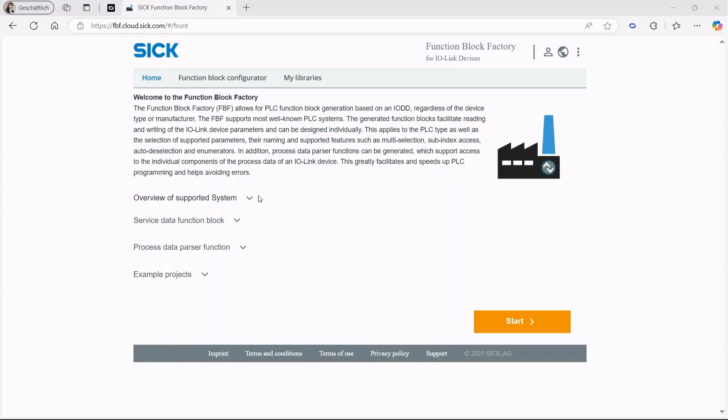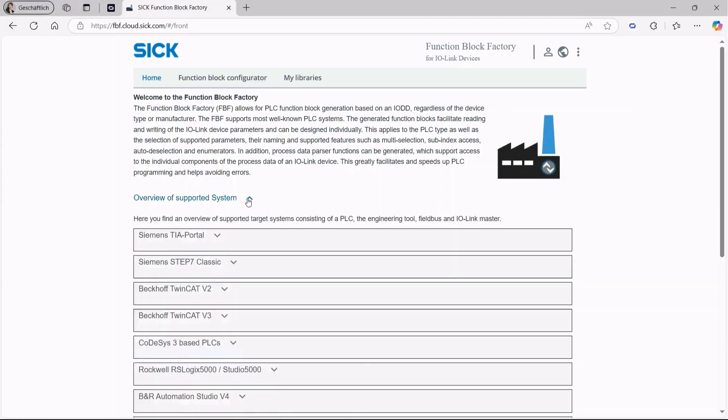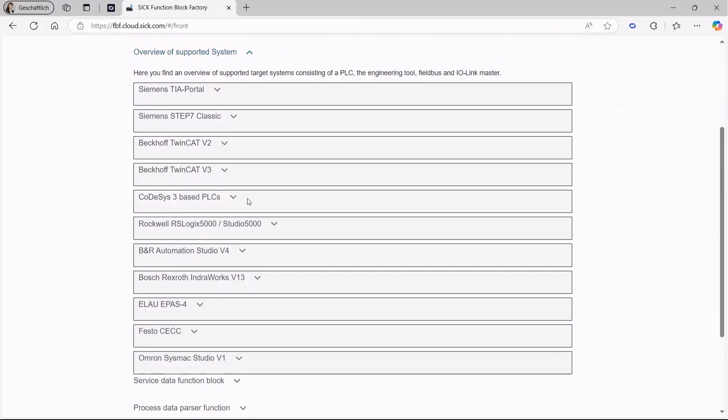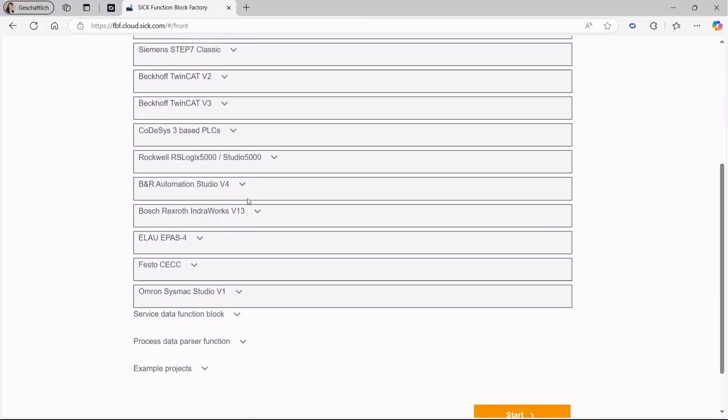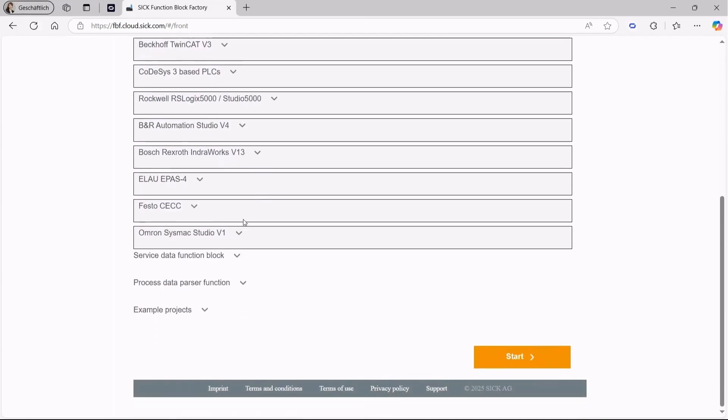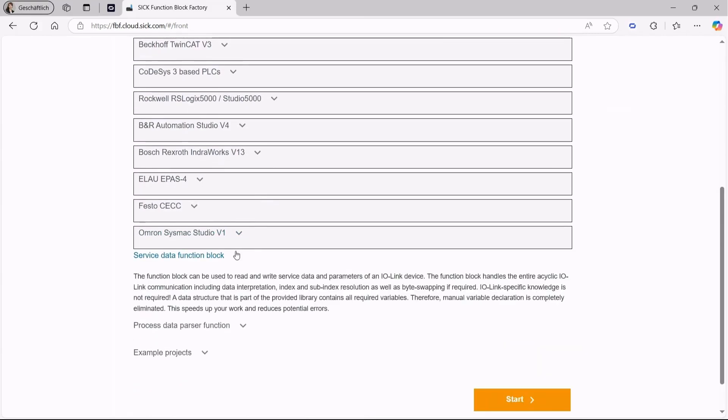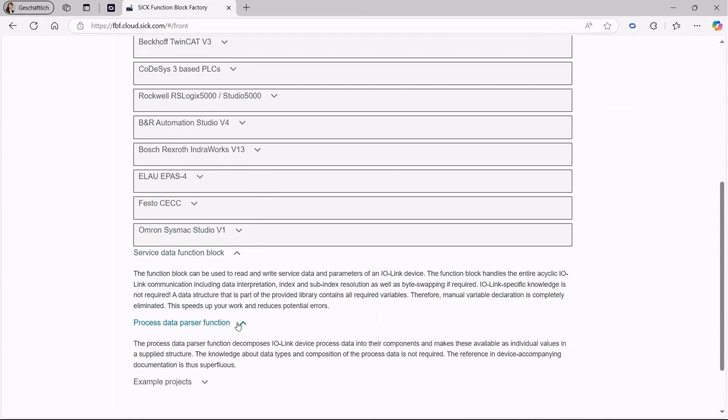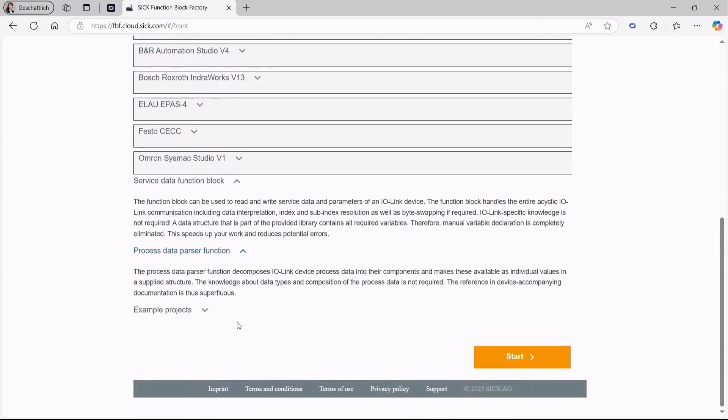For this reason, SIG provides the web service Function Block Factory that allows you to create device-specific function blocks. These FBs help you to interpret the process data and to read and write service data. Please visit the website ff.cloud.sig.com and create a function block tailored to your application.